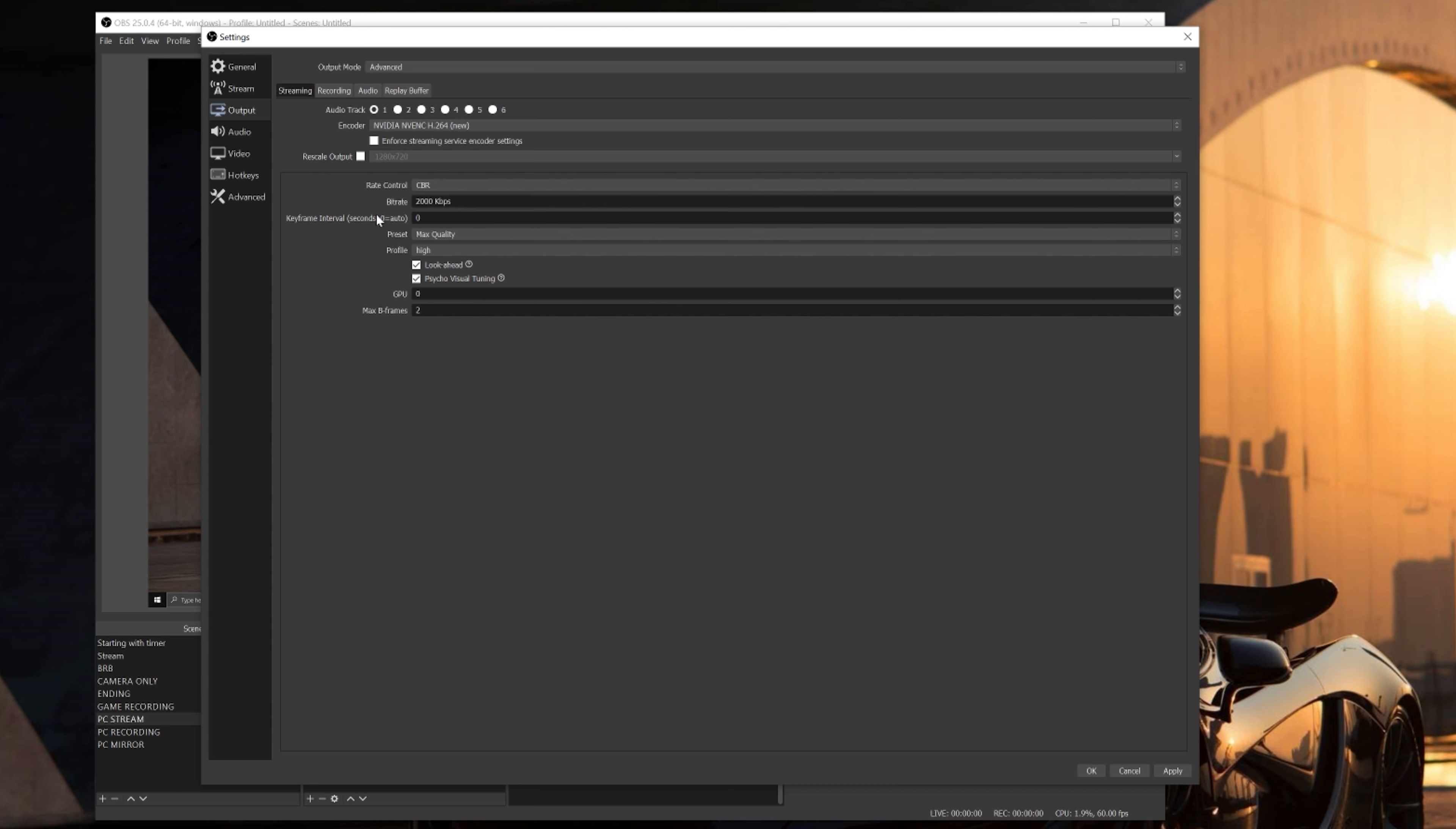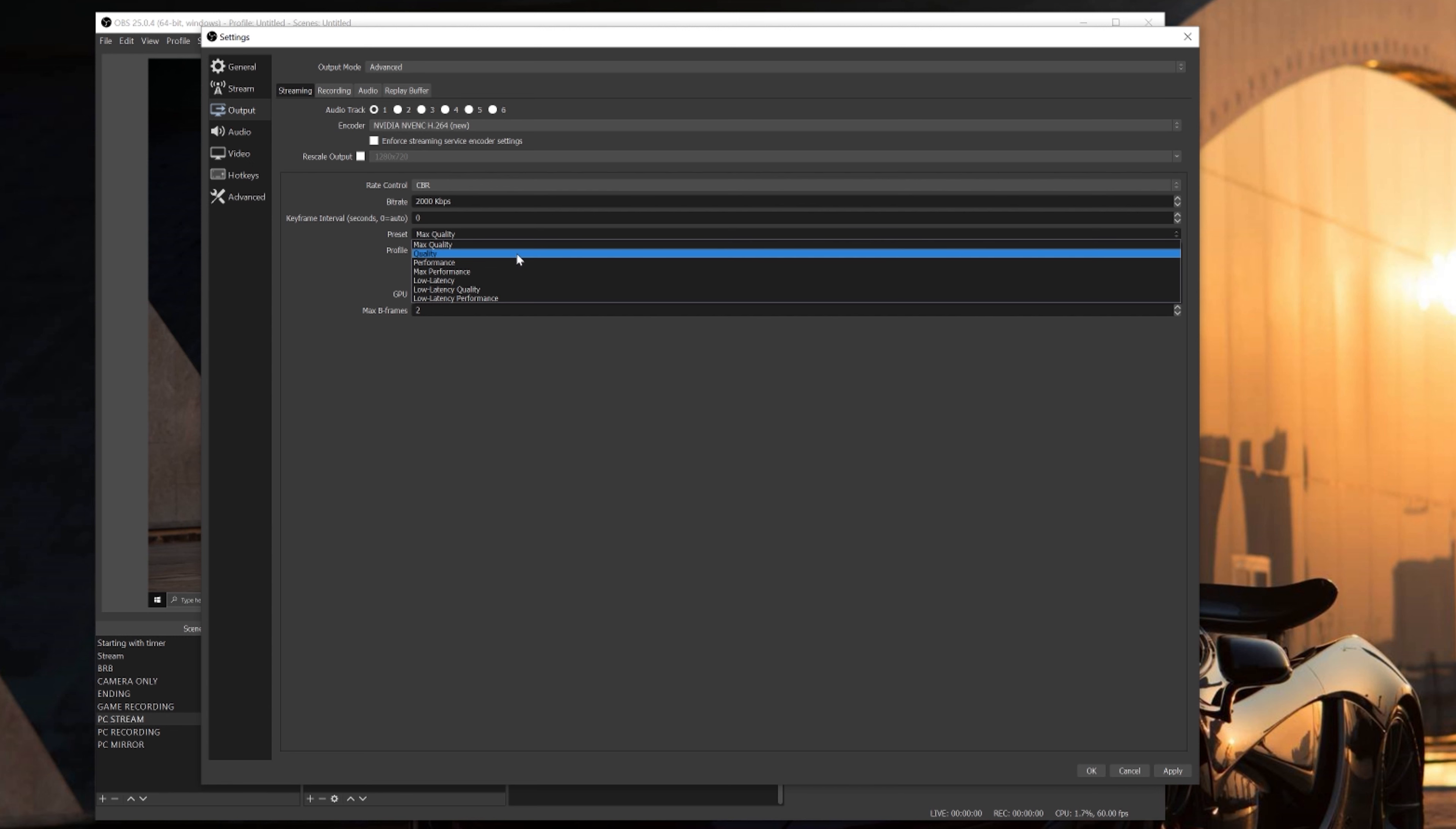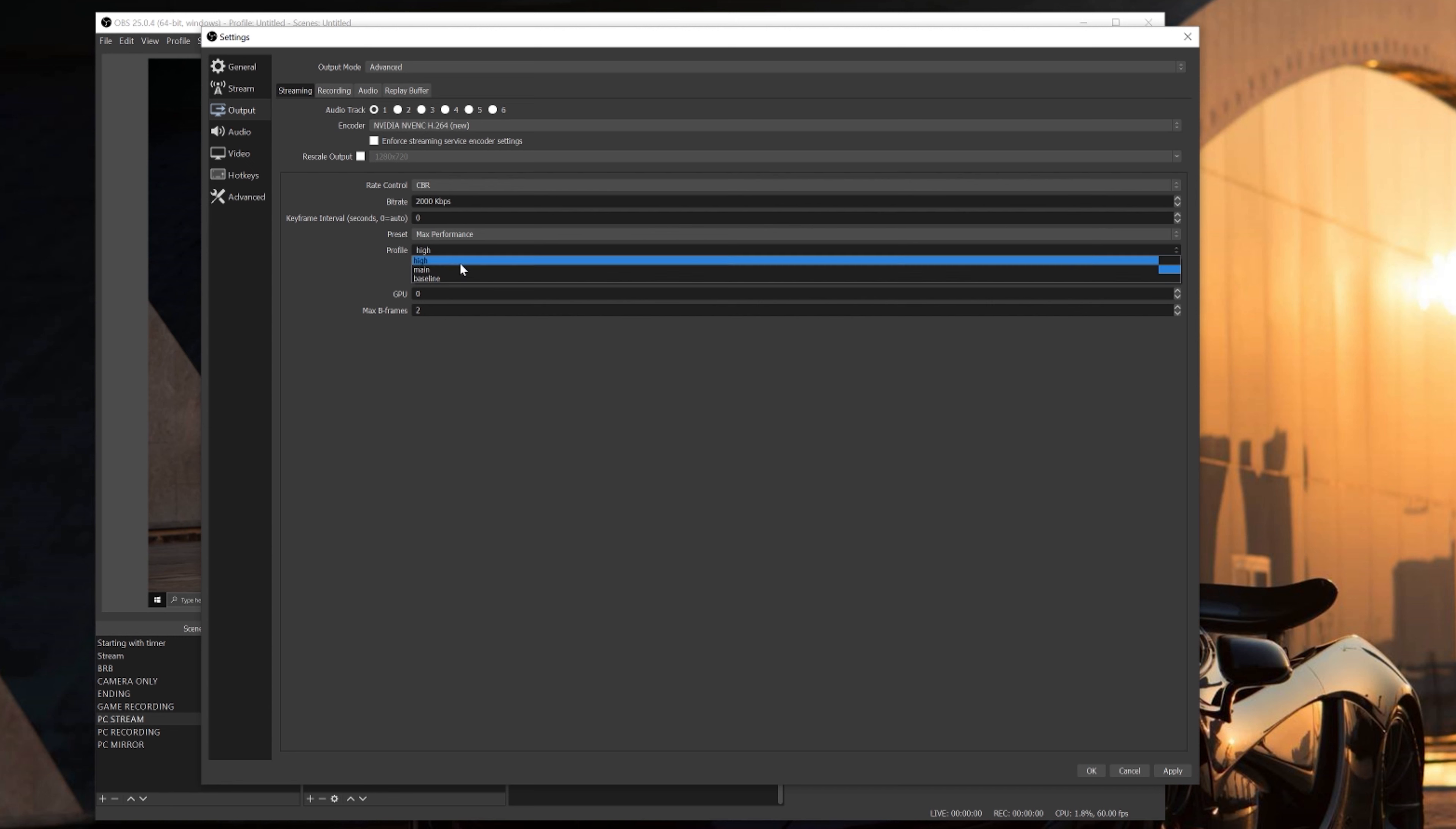For the keyframe, leave it at zero. For the profile preset, choose either Performance or Max Performance. Make sure you stay away from Max Quality and Quality. So for the sake of this video, we'll use Max Performance. For your profile, make sure you select High. Make sure you have both Look Ahead and Psycho Visual Tuning checked. GPU, leave that at zero, and Max B Frames, leave that at two. Make sure you hit apply before we go into the next tab, which is going to be recording.